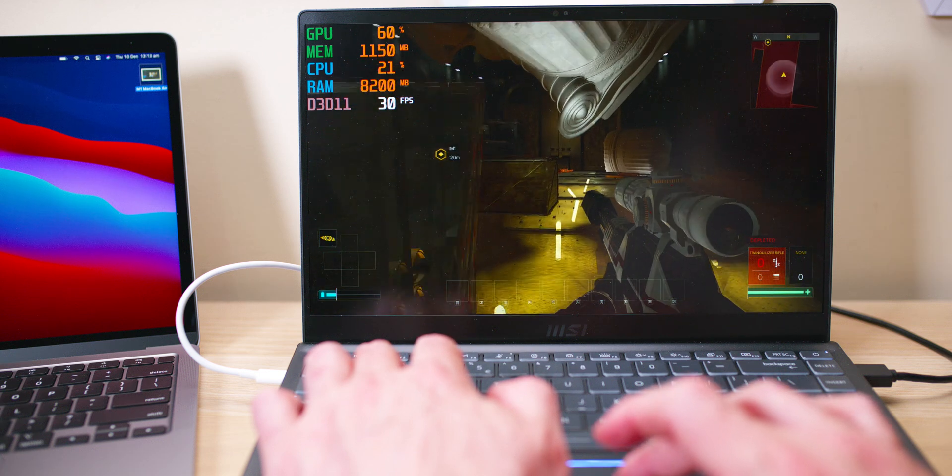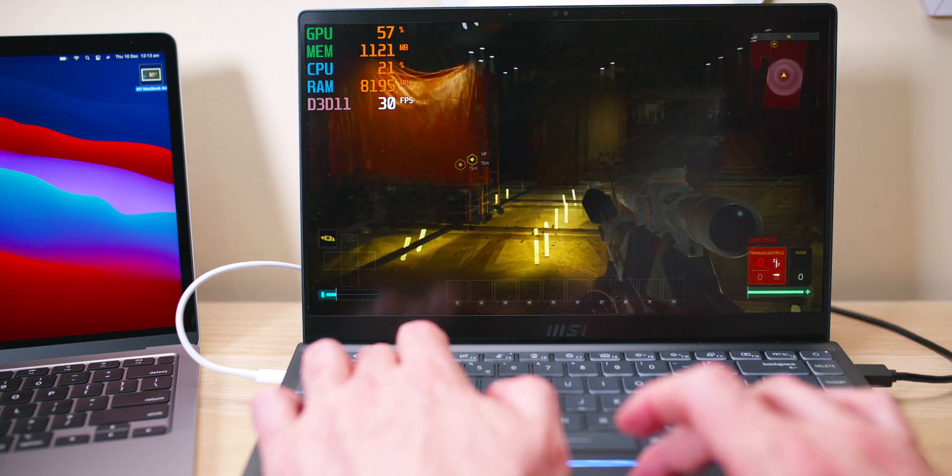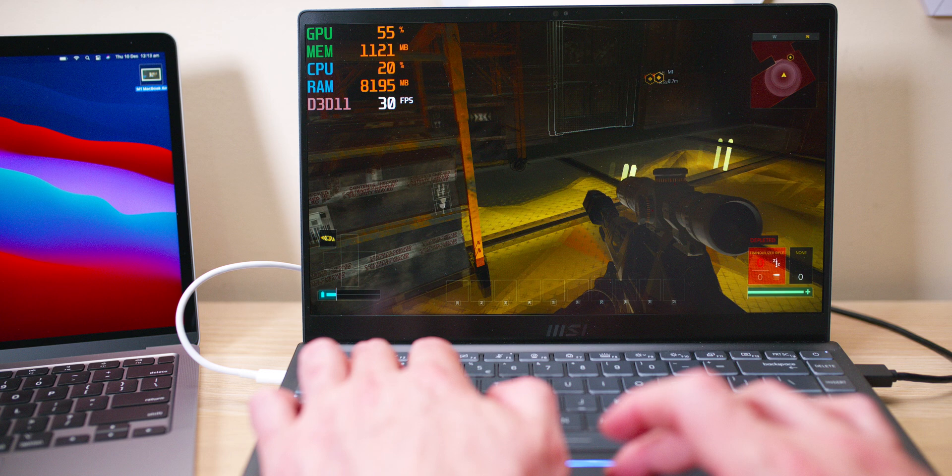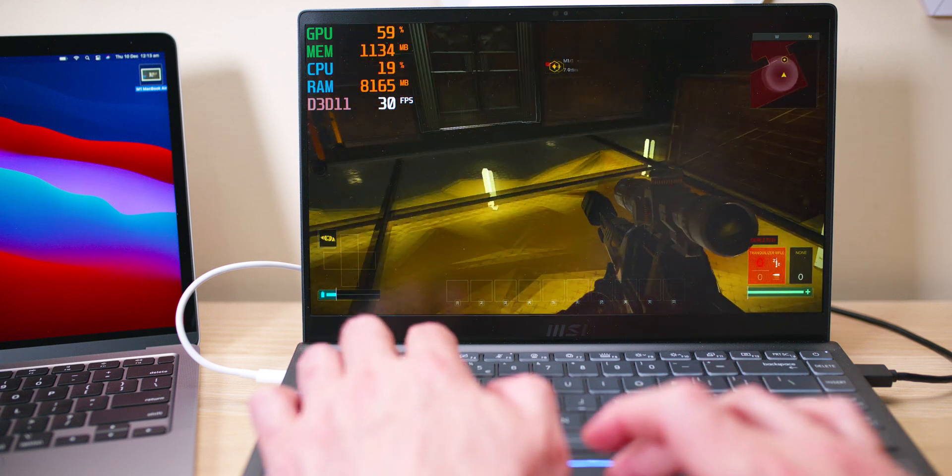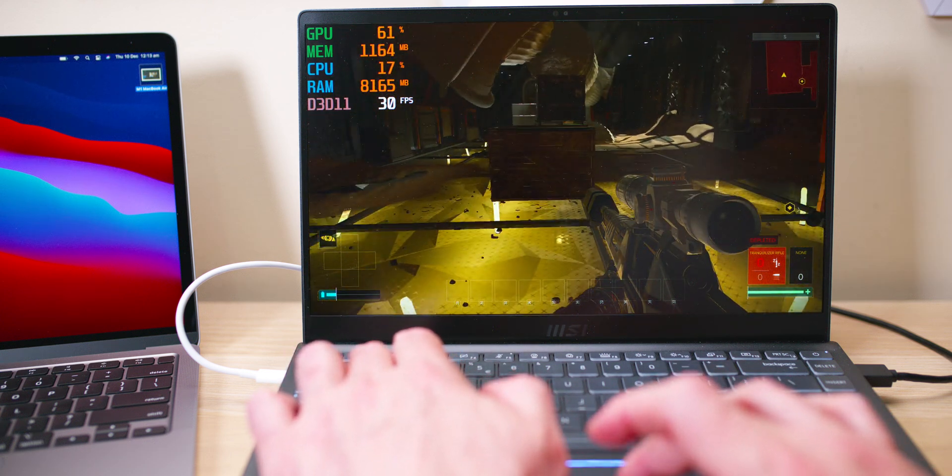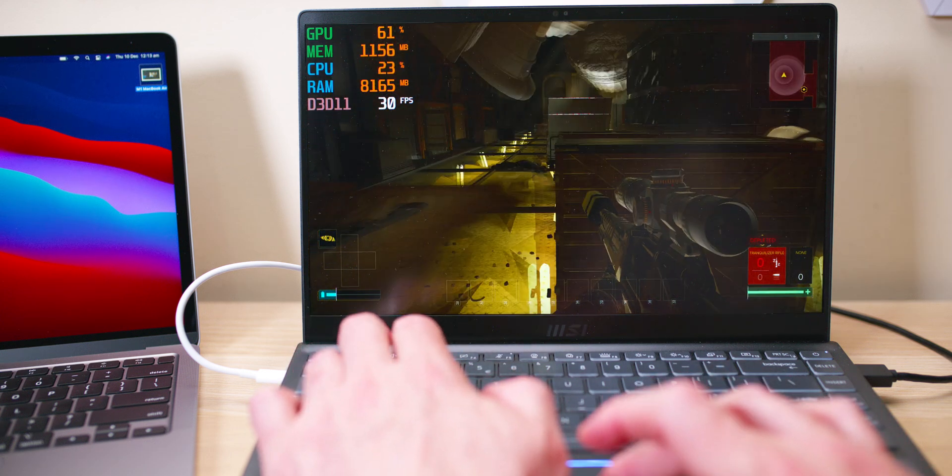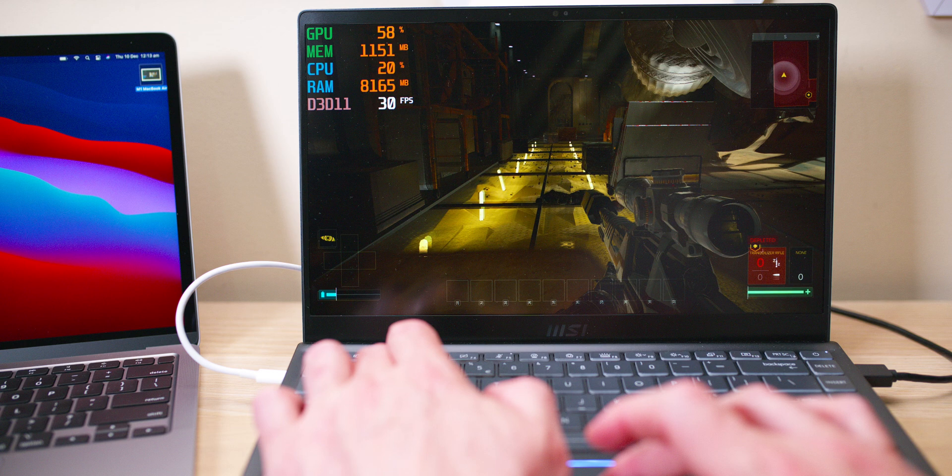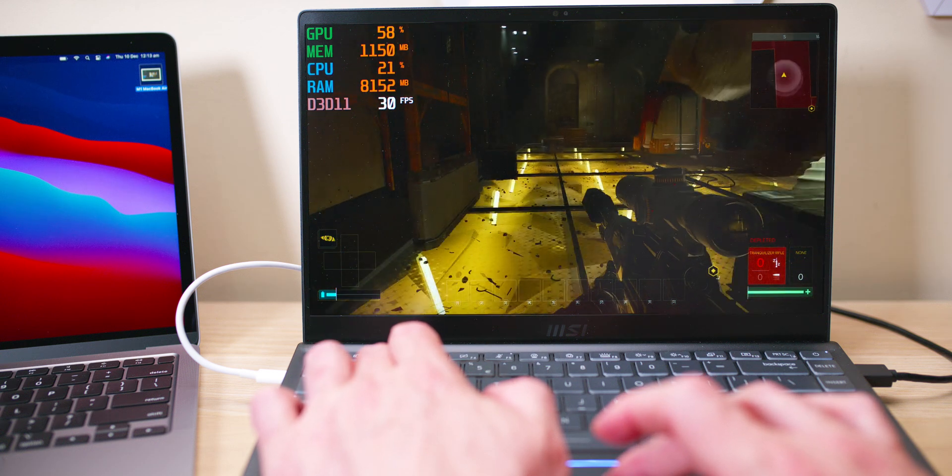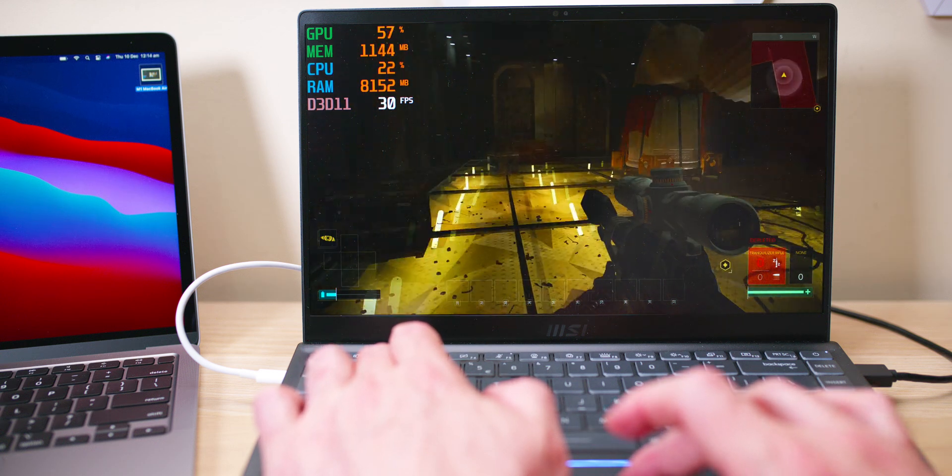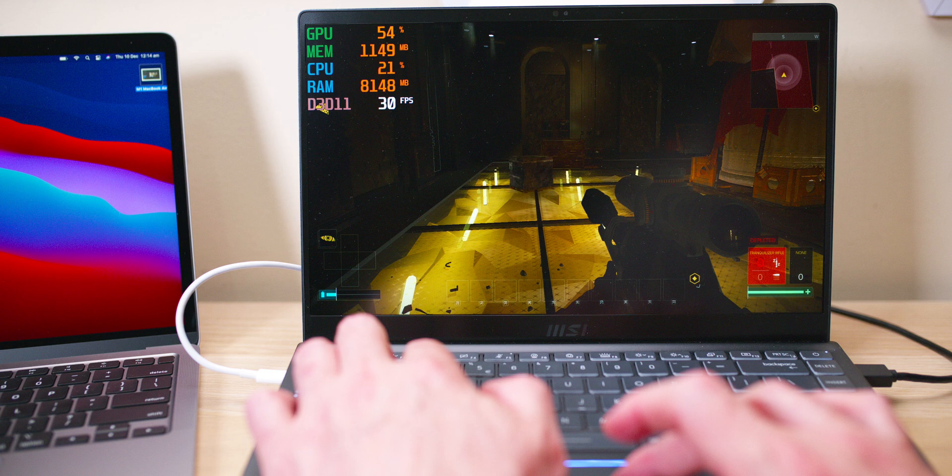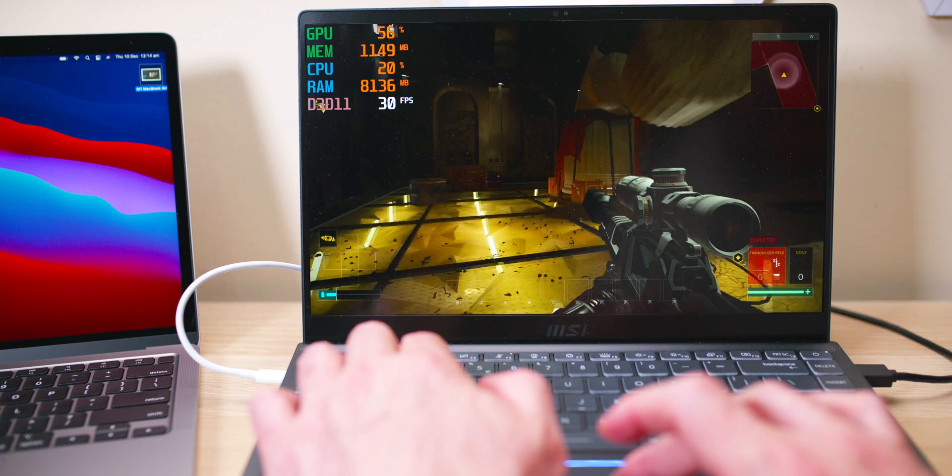That's the thing about these things, right? It's suck and see. One little setting can make a huge difference and you basically just have to go through all the resolutions. One thing I can say, it's definitely faster than the integrated graphics on the 4800U.